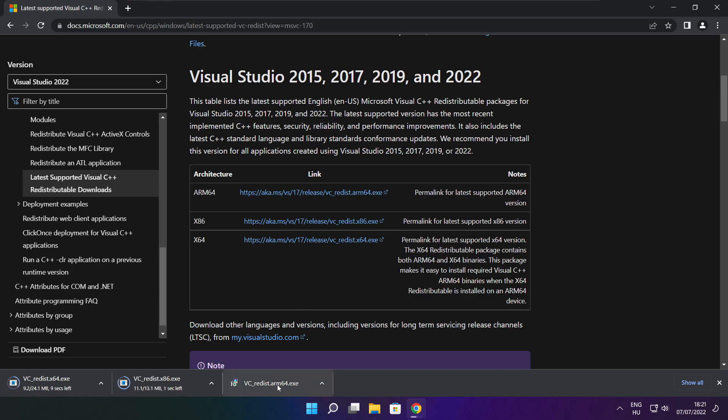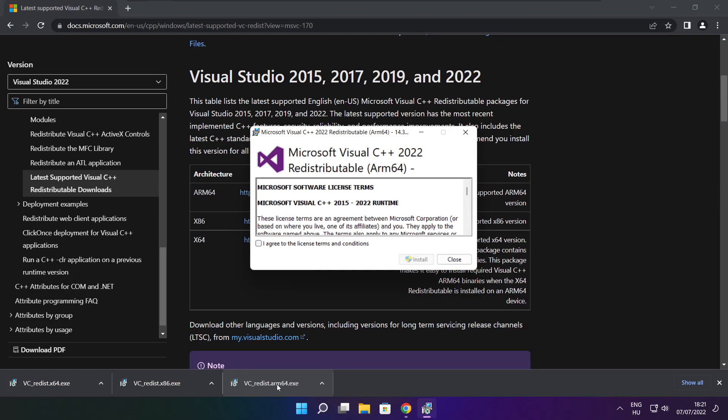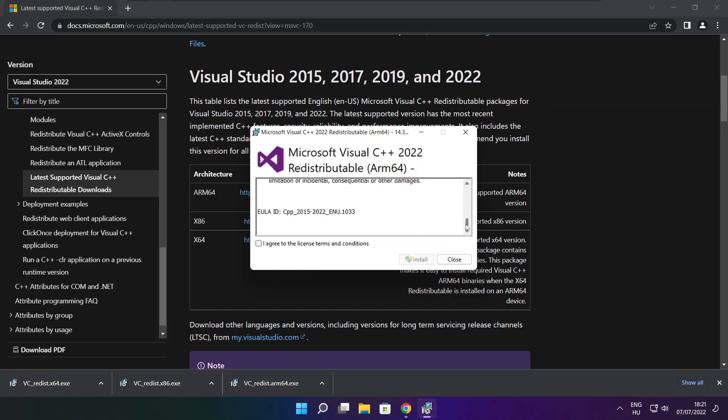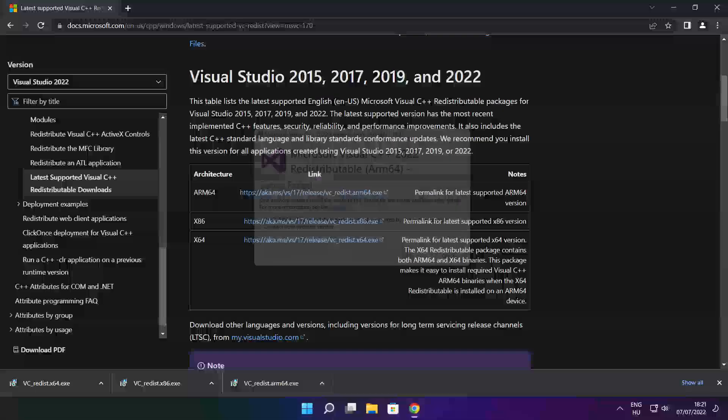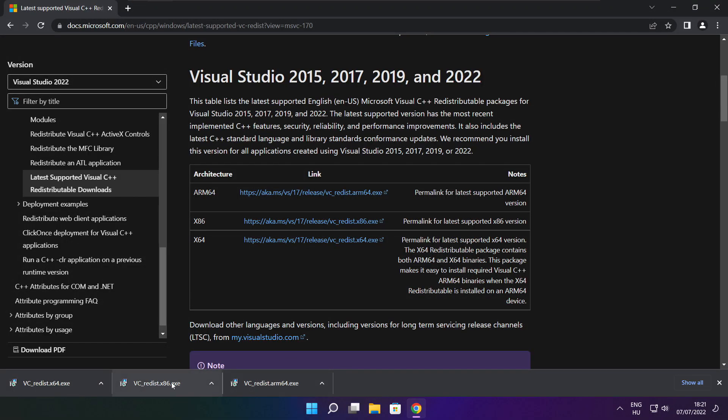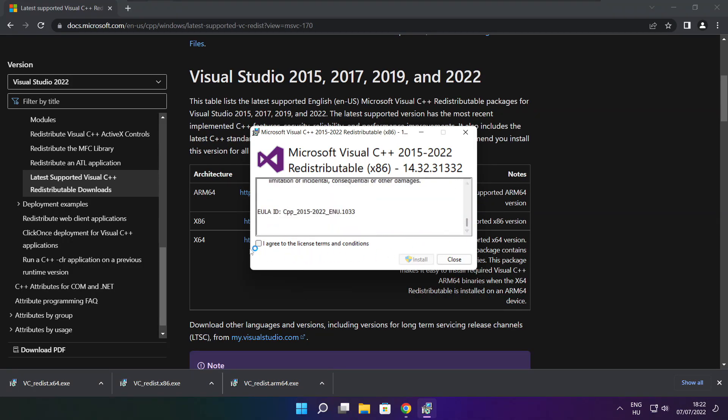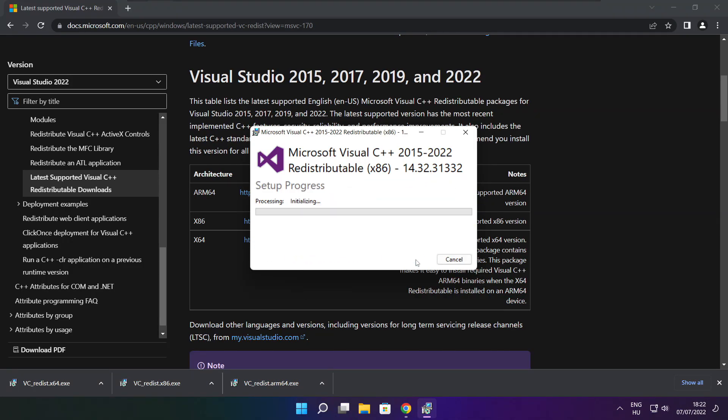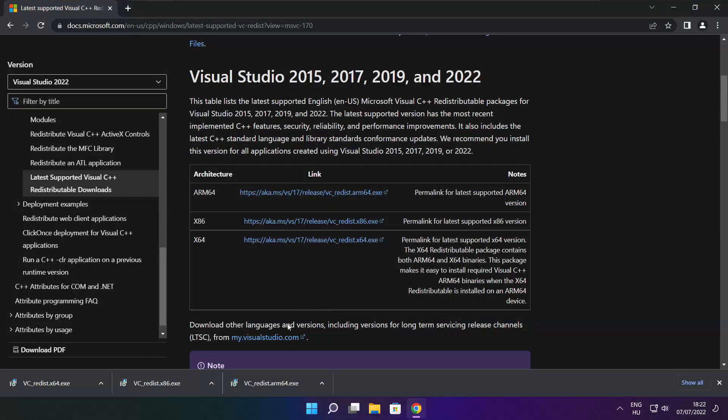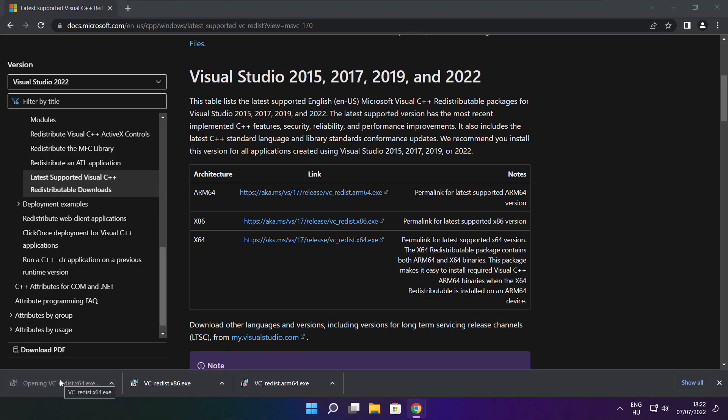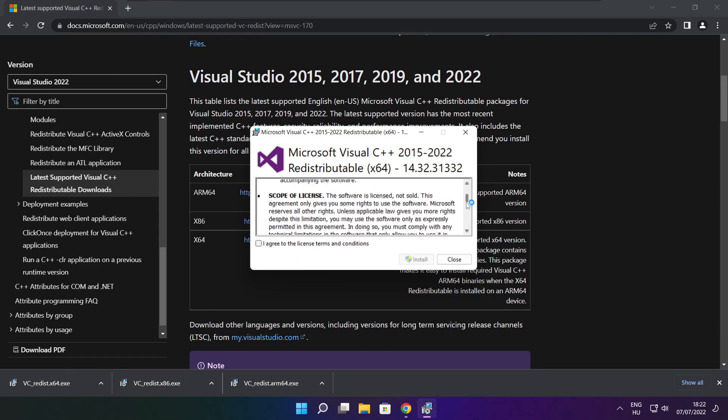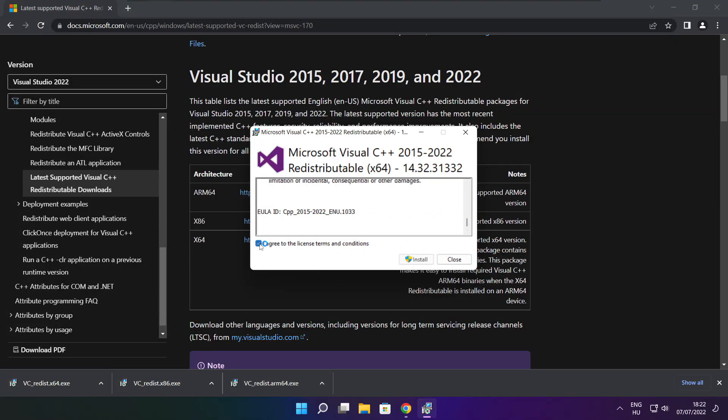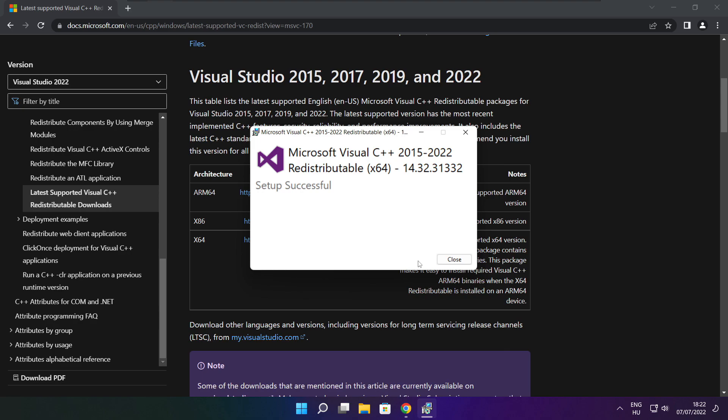Install downloaded files. Click I agree to the license terms and conditions and click install. If it fails to install, no problem. Repeat for the other. Click close. Repeat for the other. Click close. Click close.